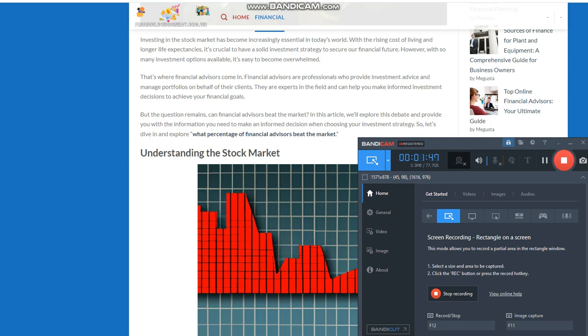Providing you with a return on your investment. Factors that influence stock prices. Stock prices are influenced by a wide range of factors, including company earnings, economic conditions, interest rates, and political events.